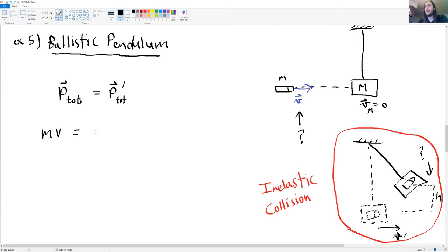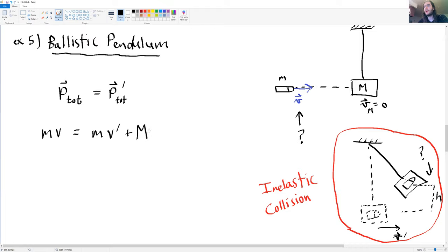The final momentum is when the bullet collides with the block and becomes one with it — they move together with a velocity of v prime. So it's the mass of the bullet times v prime plus the mass of the block times that same velocity v prime. If they didn't have the same velocity, they wouldn't be stuck together. So we can solve this expression for v prime.